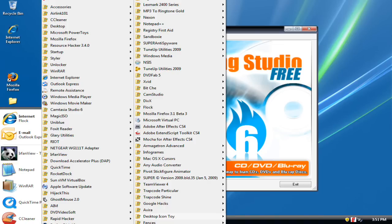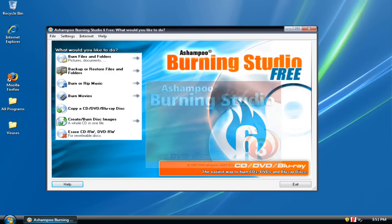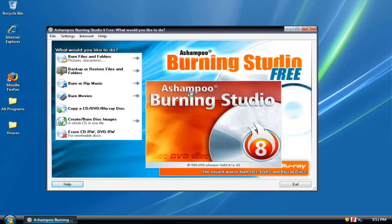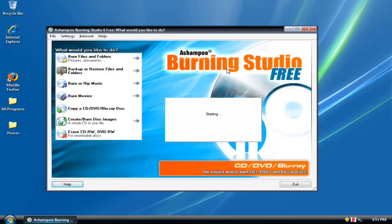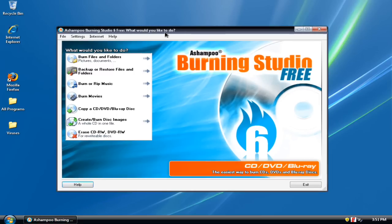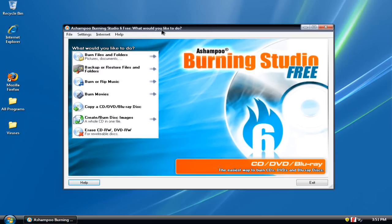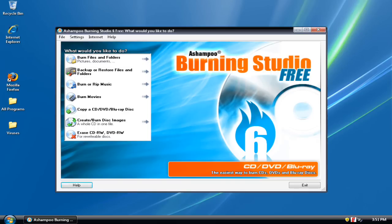Ashampoo Burning Studio, this is version 8, but it's basically the same thing as version 6, just some more features. But it's not free and you have to pay for it. So yeah, Ashampoo Burning Studio Free 6, check it out, it's pretty nice. Check out my channel.